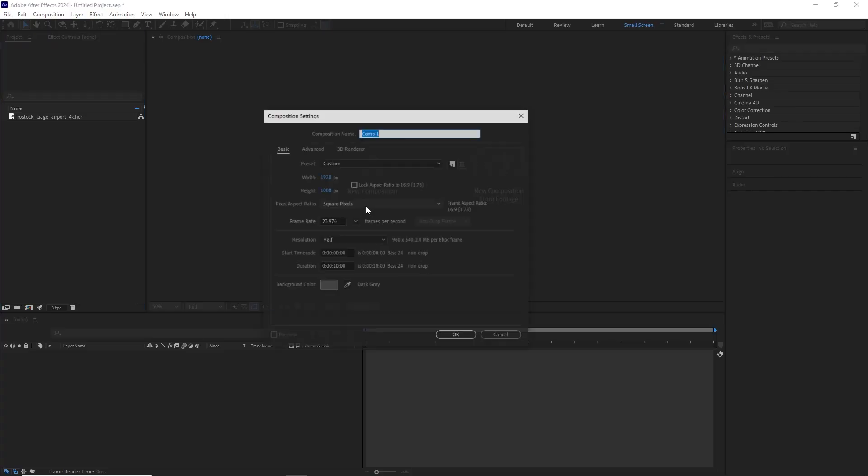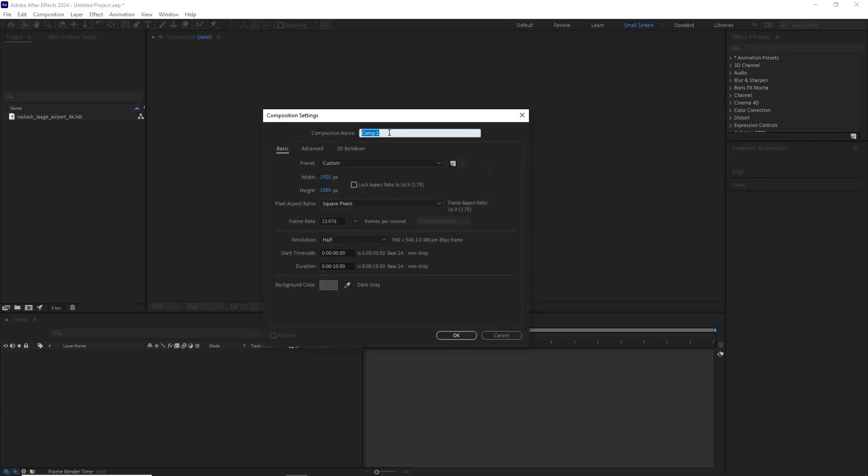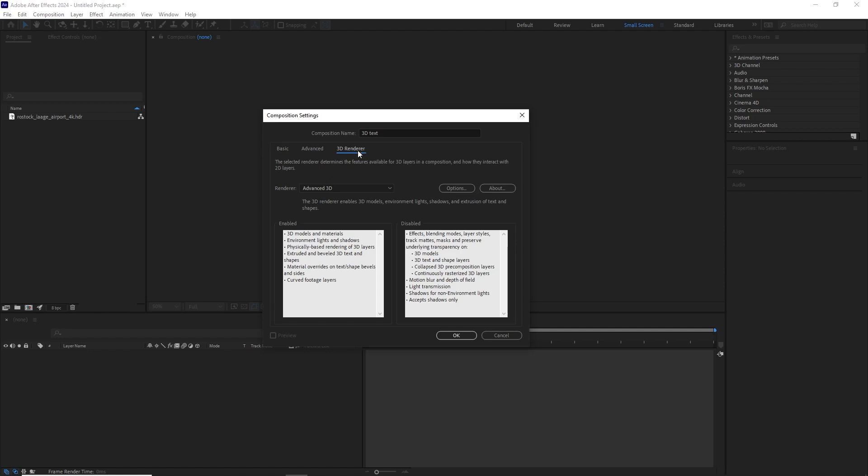Let's create a new composition. Let's call it 3D text. We'll make it 1920 by 1080, 23976.